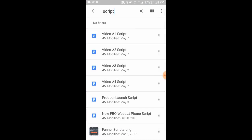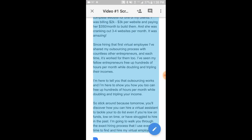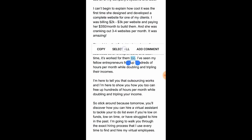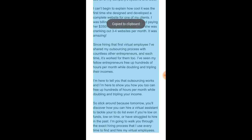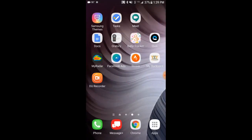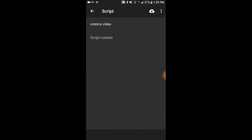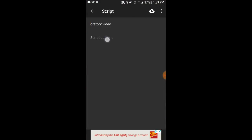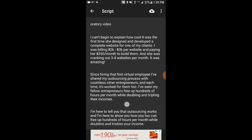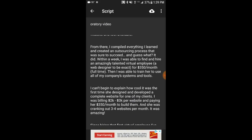I did a search for 'script' and here's a video script I've used in the past. I want to just hold my finger down until I see Select All, click that, and hit Copy. Now it's copied to my clipboard. I can go back into Oratory and edit the one we just started. I hold my finger down where it says Script Content and hit Paste. Now I've pasted my script into the Oratory app widget.